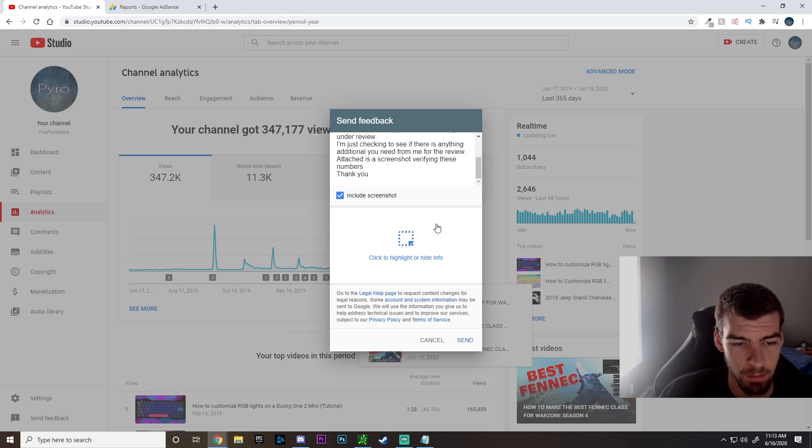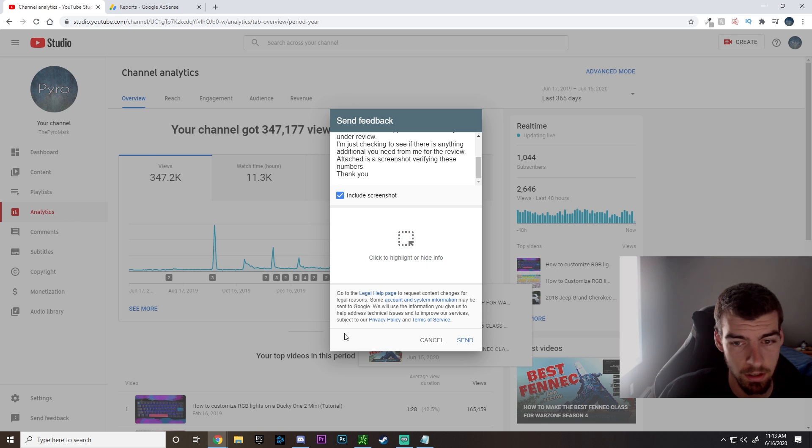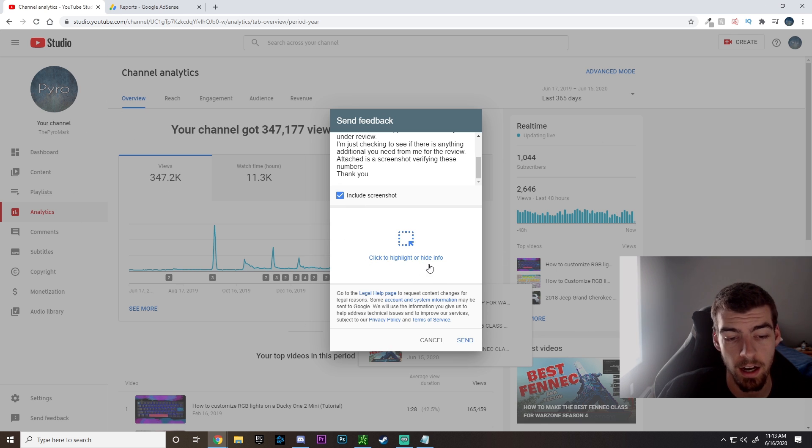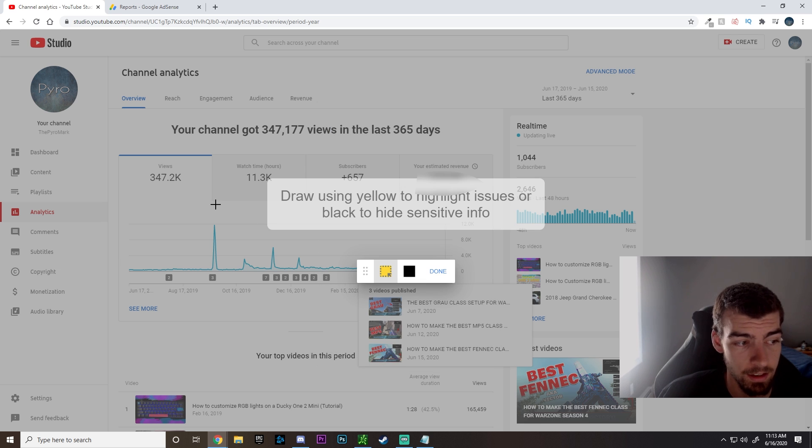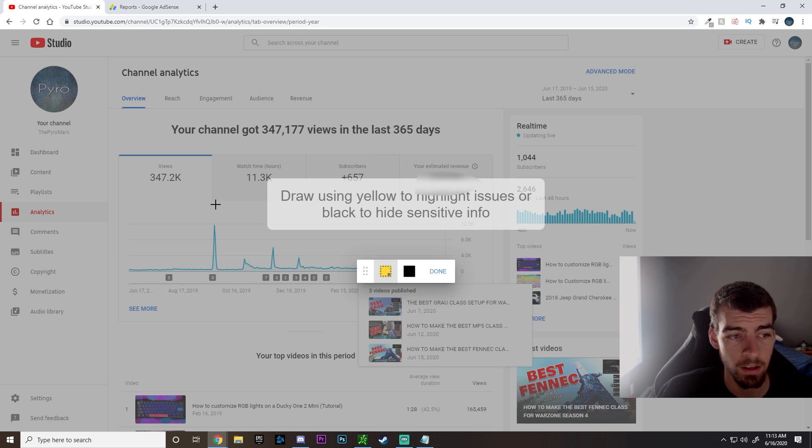Now that you're on this page, it's already taken a screenshot. So you're going to want to click to hide or highlight any info. So we're going to highlight a few things. This isn't a necessary step, but it helps pop out some of the important information that you're going to want to see on the channel.